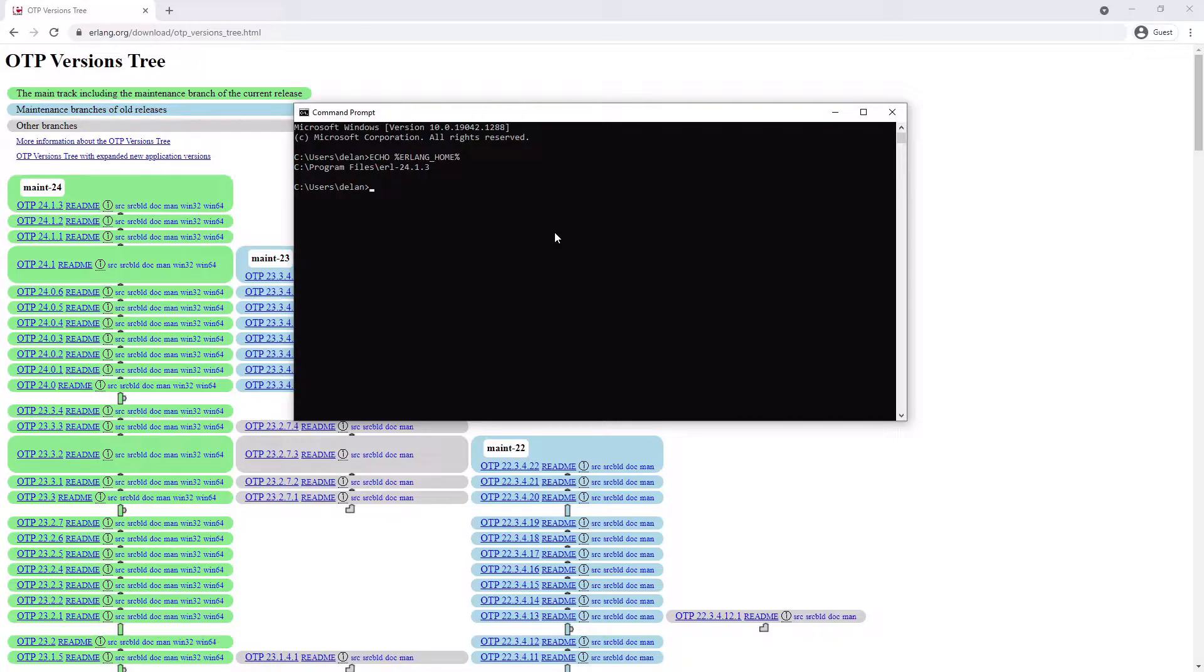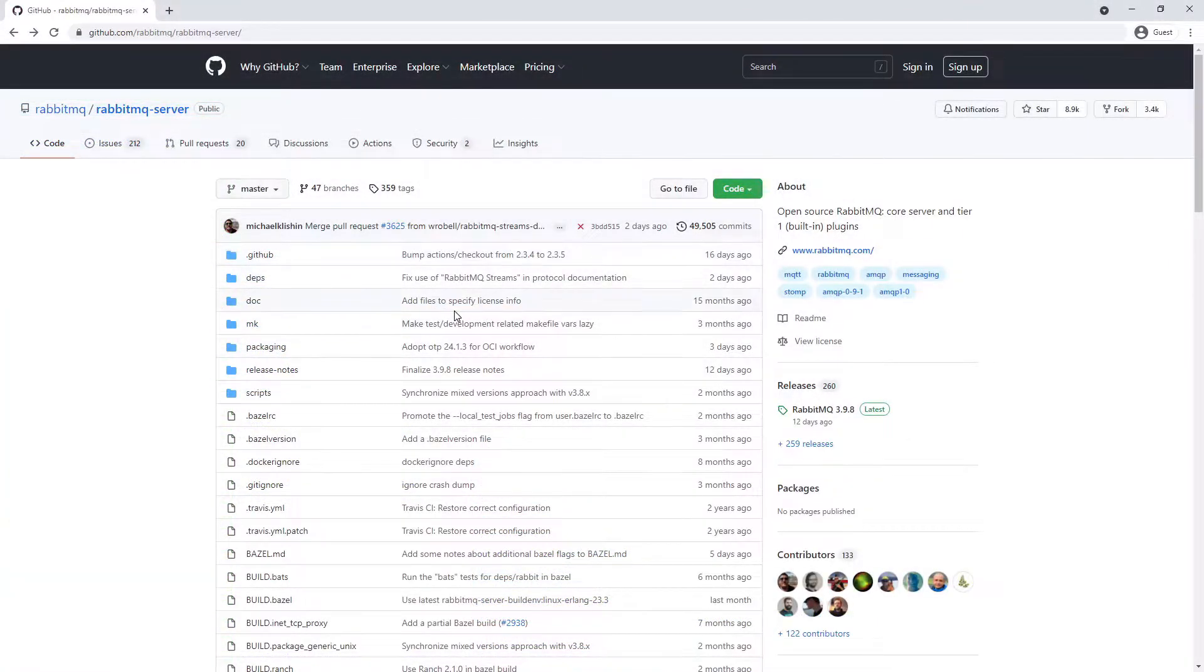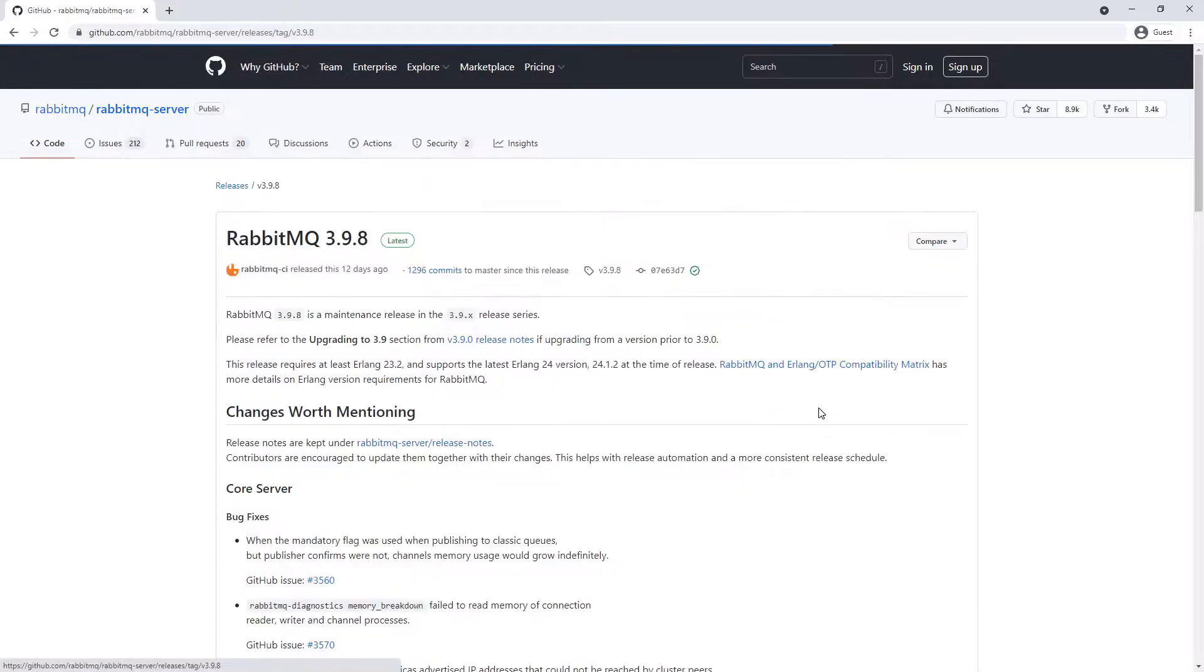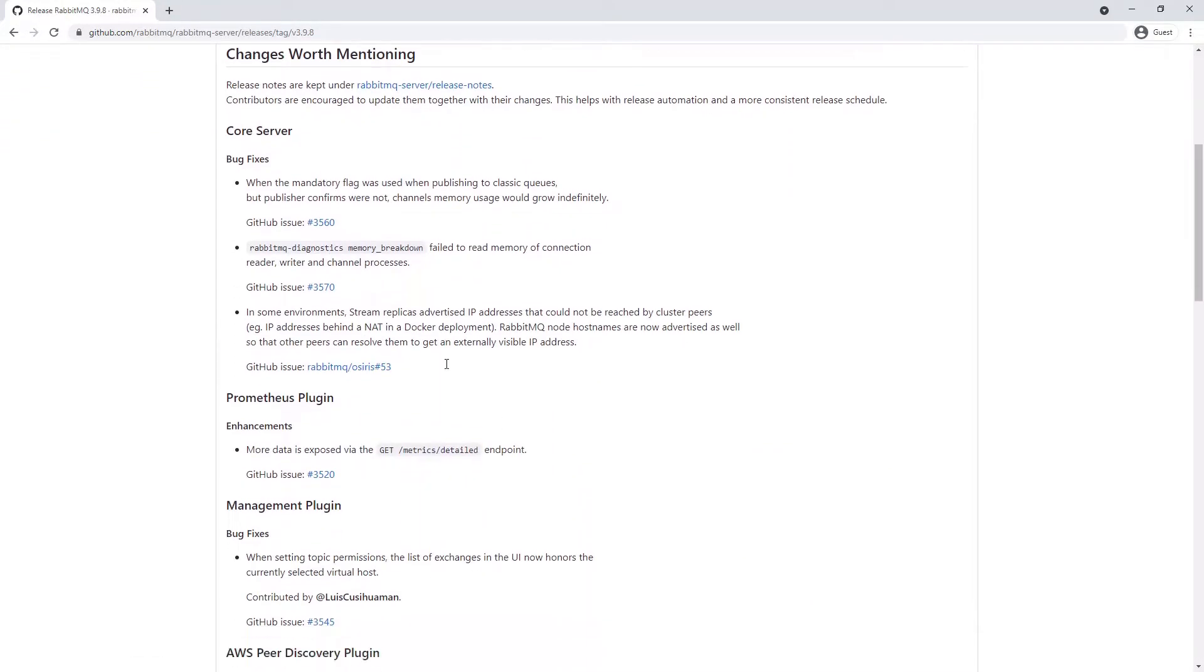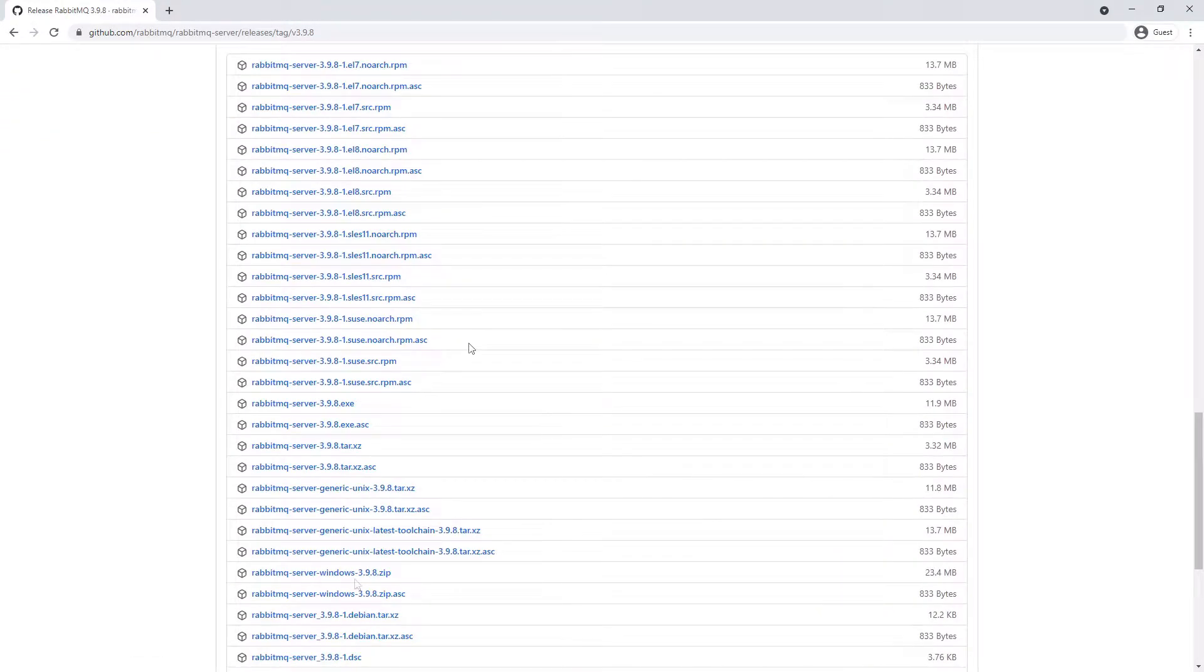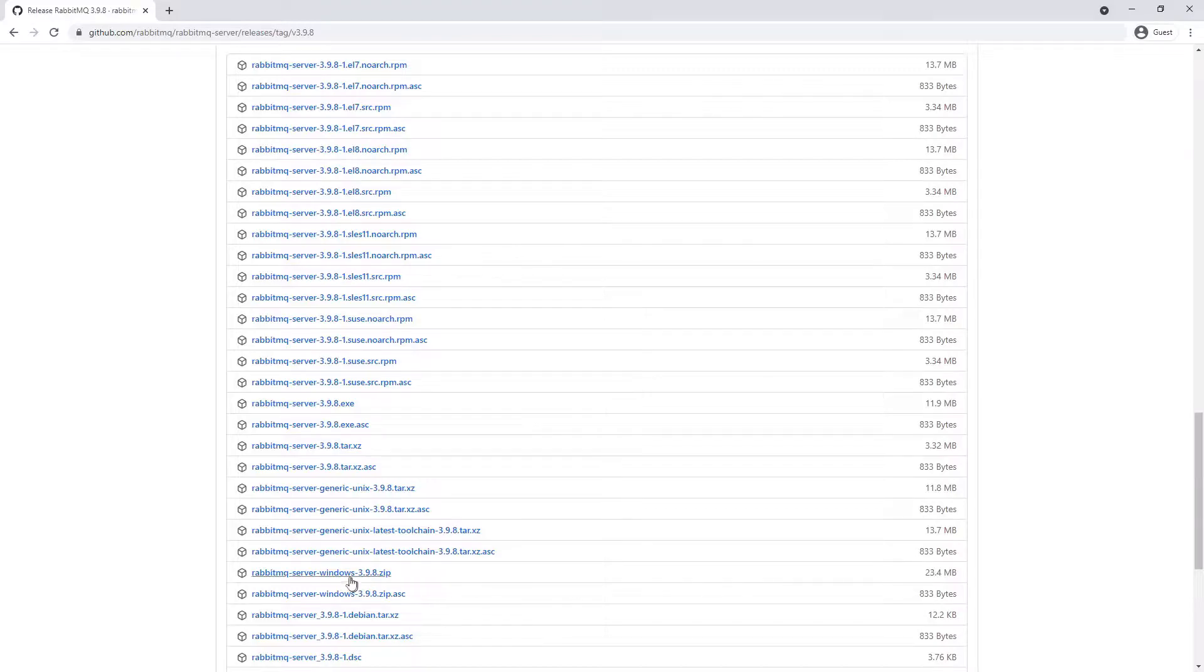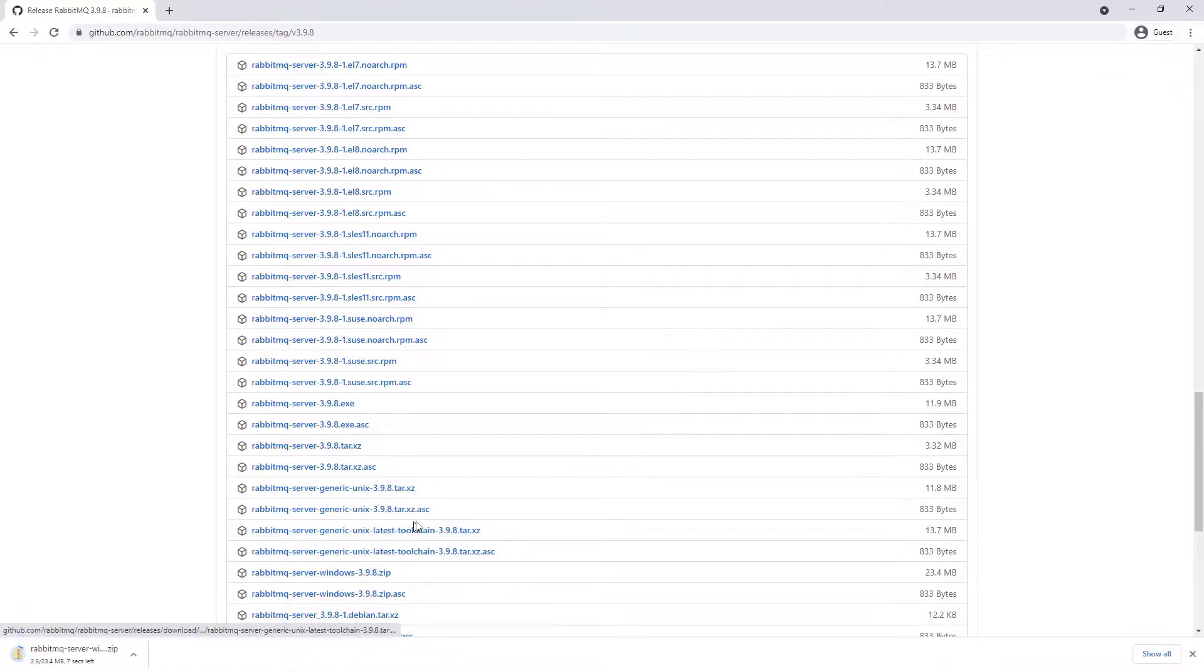Now that we have Erlang installed, we can install RabbitMQ itself. Go to the GitHub page for RabbitMQ. I will leave the link in the description. Go to Releases and then navigate to the RabbitMQ-server-windows zip file of the latest release. We can see here the latest version is 3.9.8 and the zip file is 23.4 megabytes large. So we can click that to start the download.